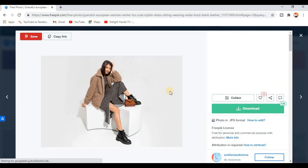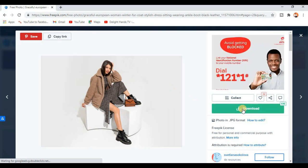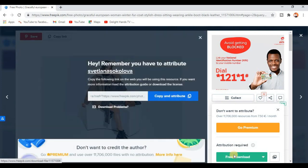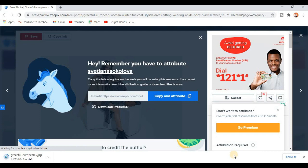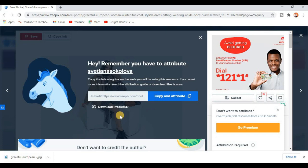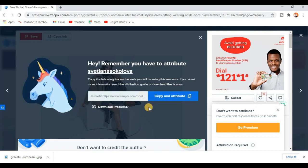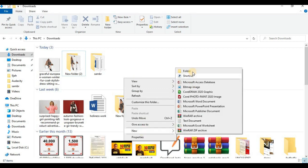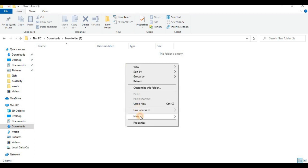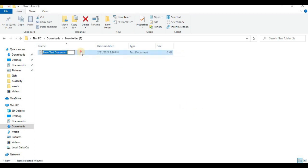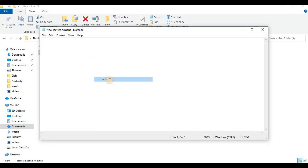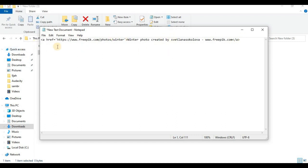I think this picture will be perfect for my design, so I'm going to click on it. The picture is free because we adjusted the filter for free photos. I'm going to click on download and click on free download. Remember, we need to learn how to credit an author. This is the link we need to use to attribute the author — click on copy and attribute. You see 'copied successfully.' Next, open a notepad where you paste this link. Once you are done with your design, you use that link to credit the author. Open a new folder, create a new text document, then open it and paste this link. This is the link we use to credit the author — save this text document for later use.